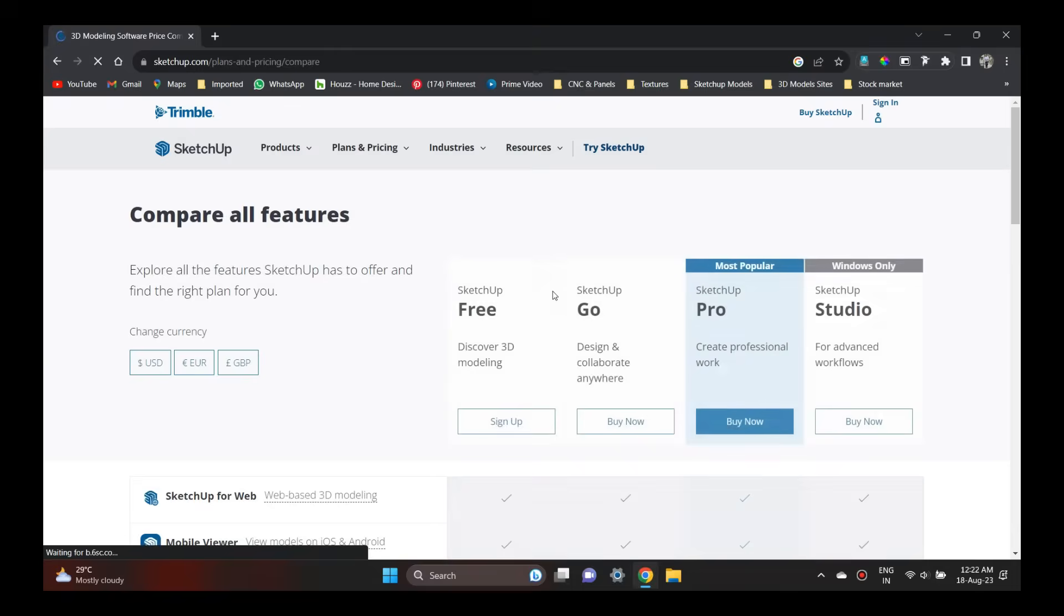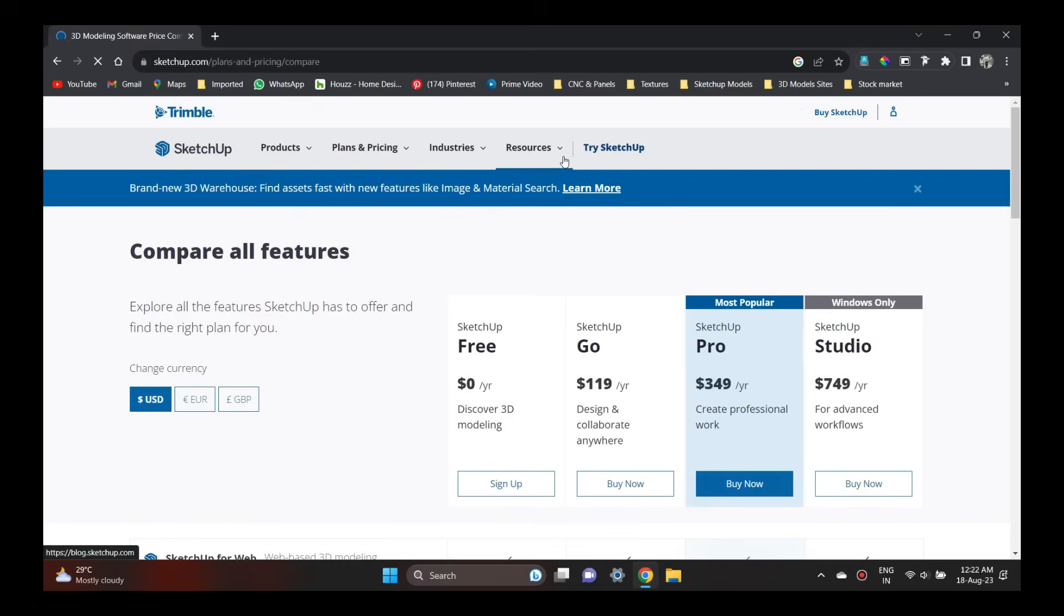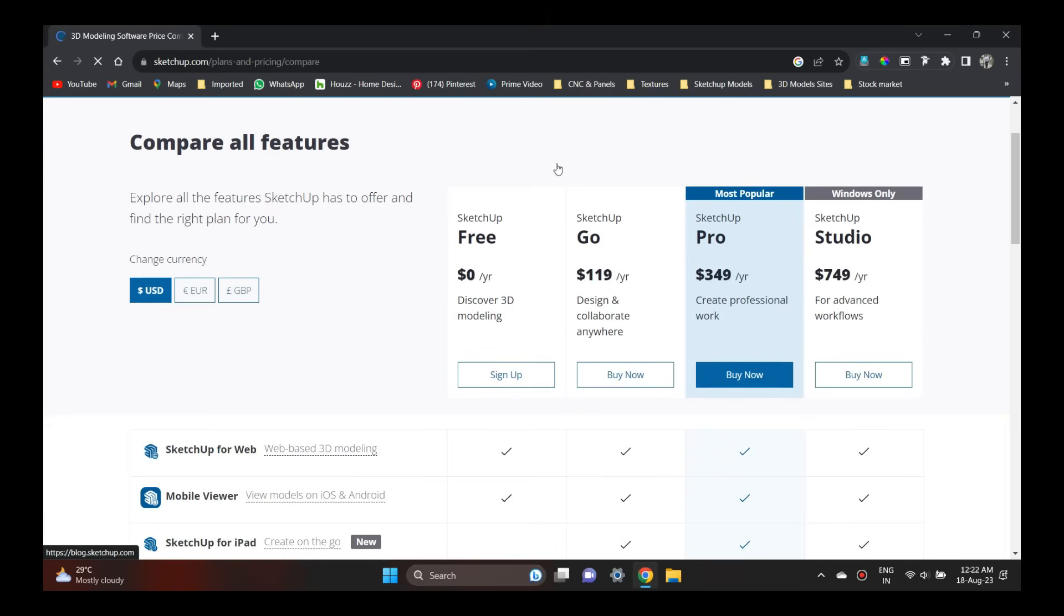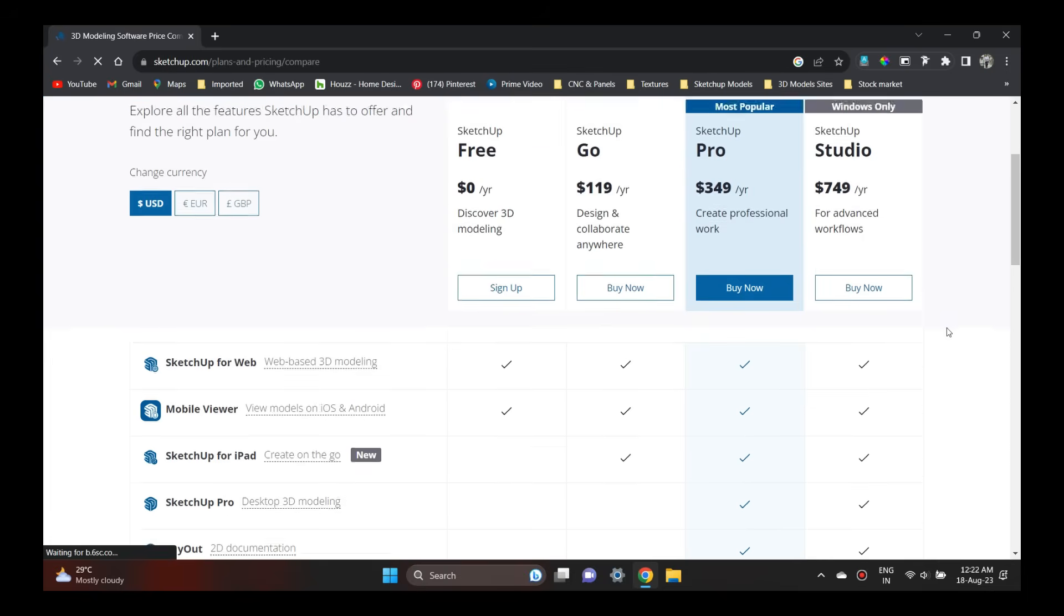For commercial use, SketchUp Pro and SketchUp Studio are almost the same. I am going to talk about SketchUp Studio.